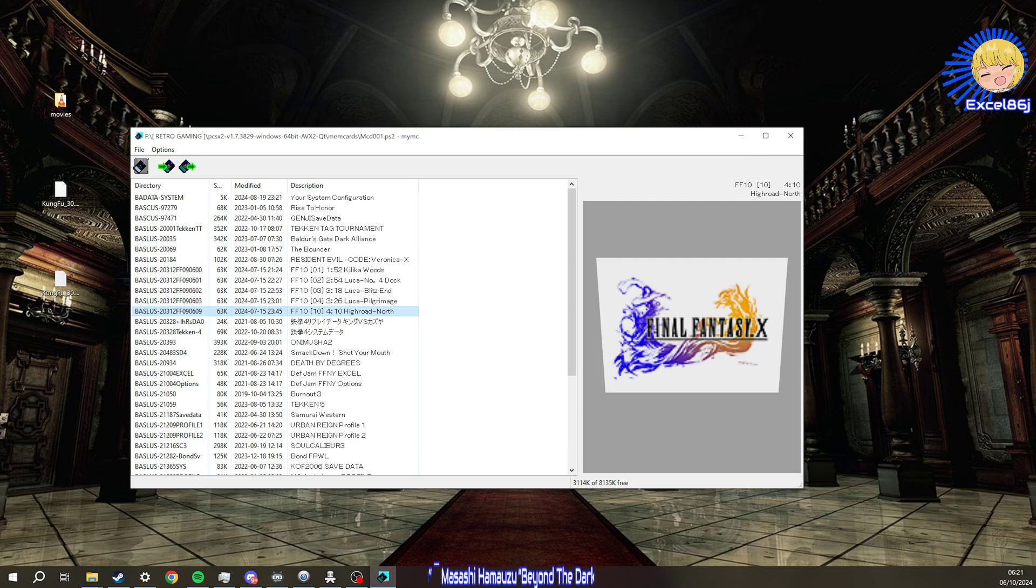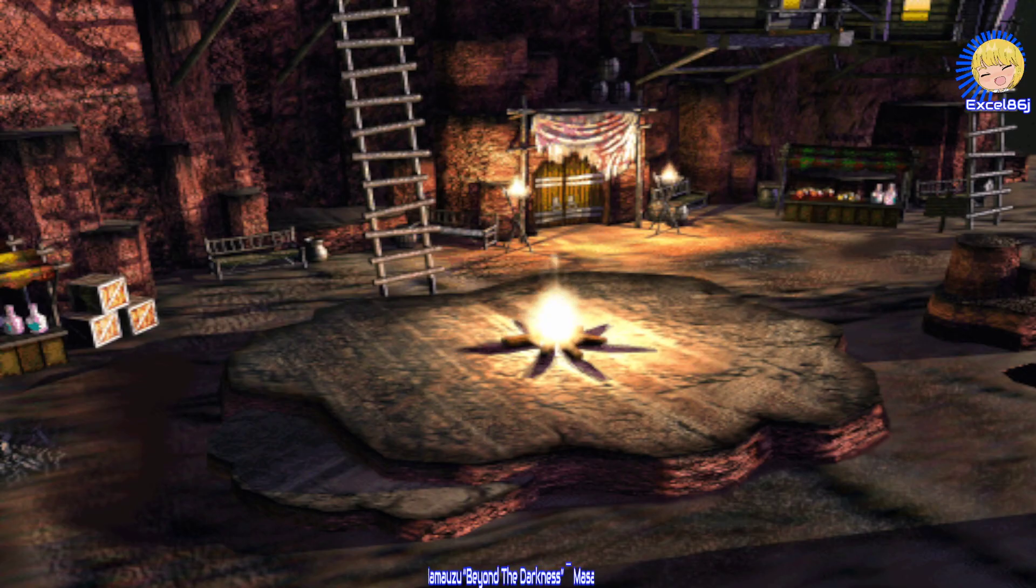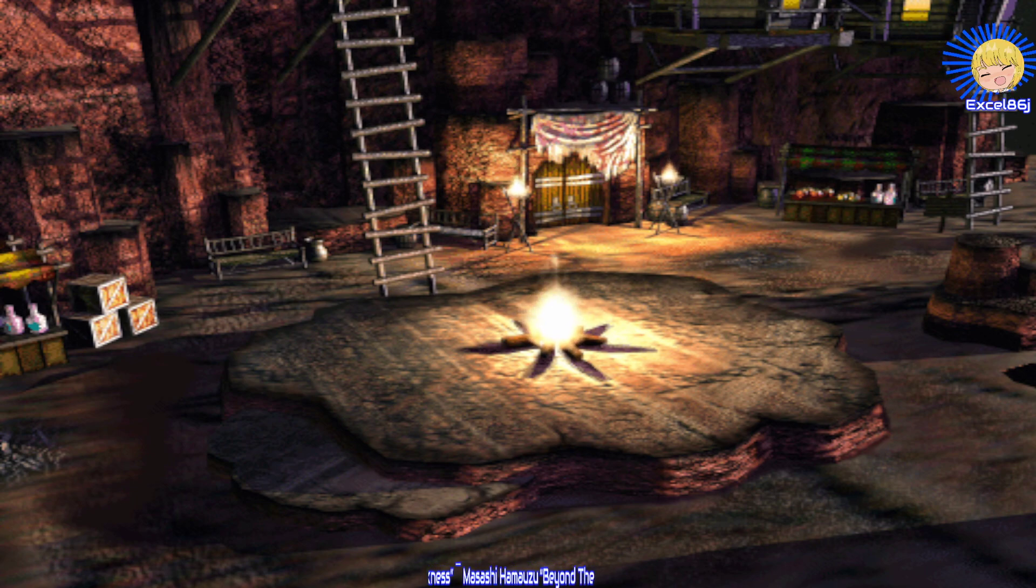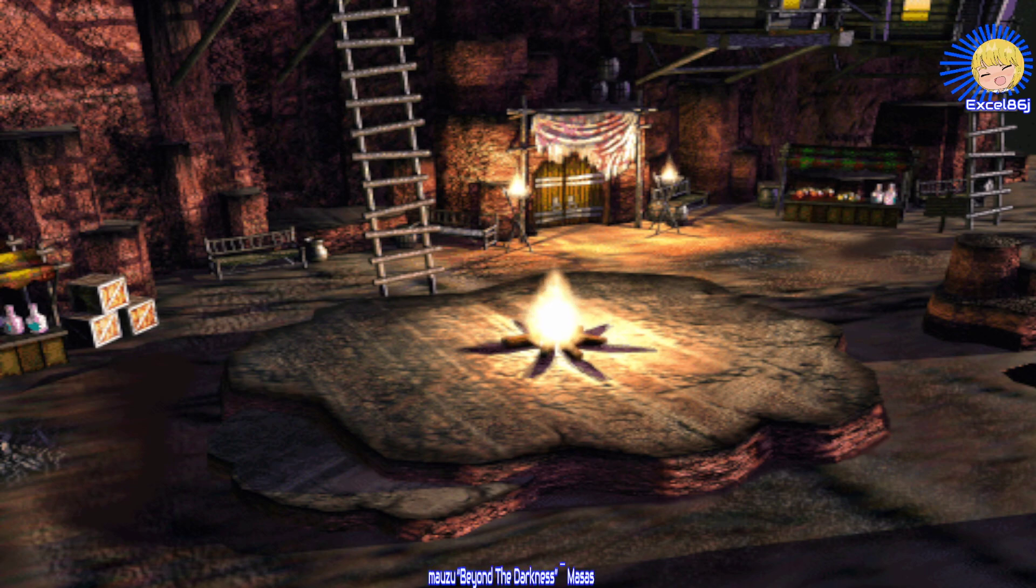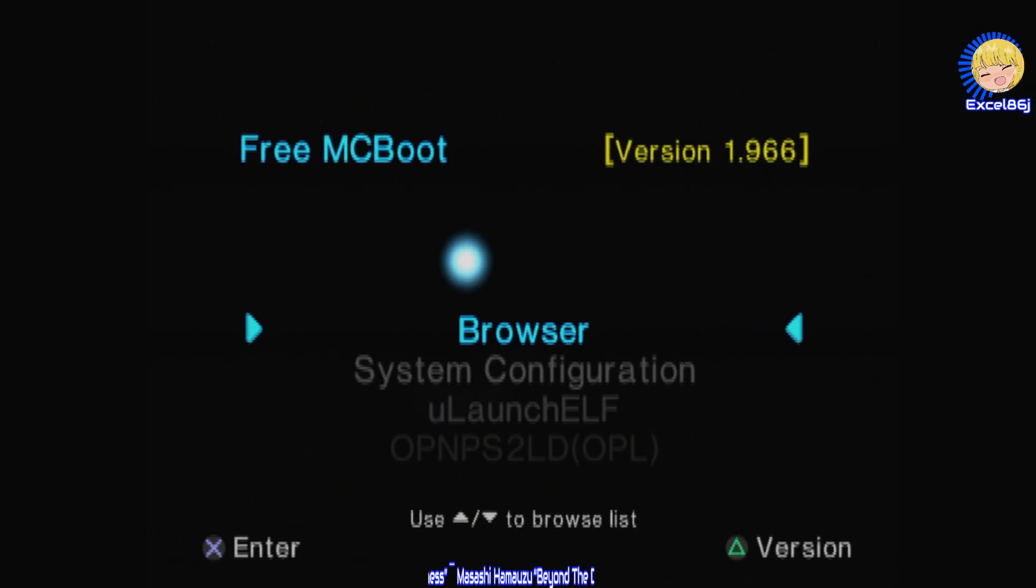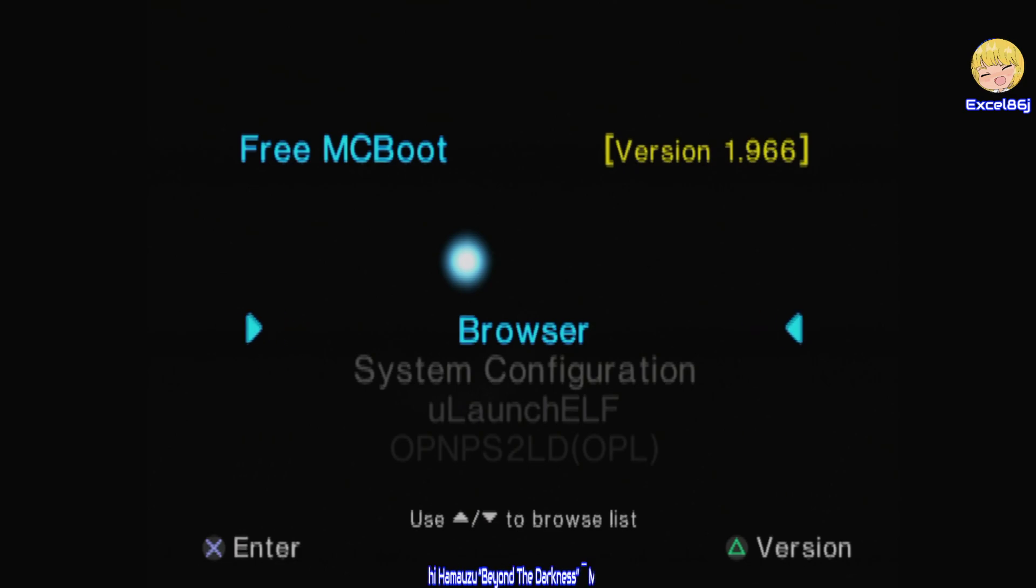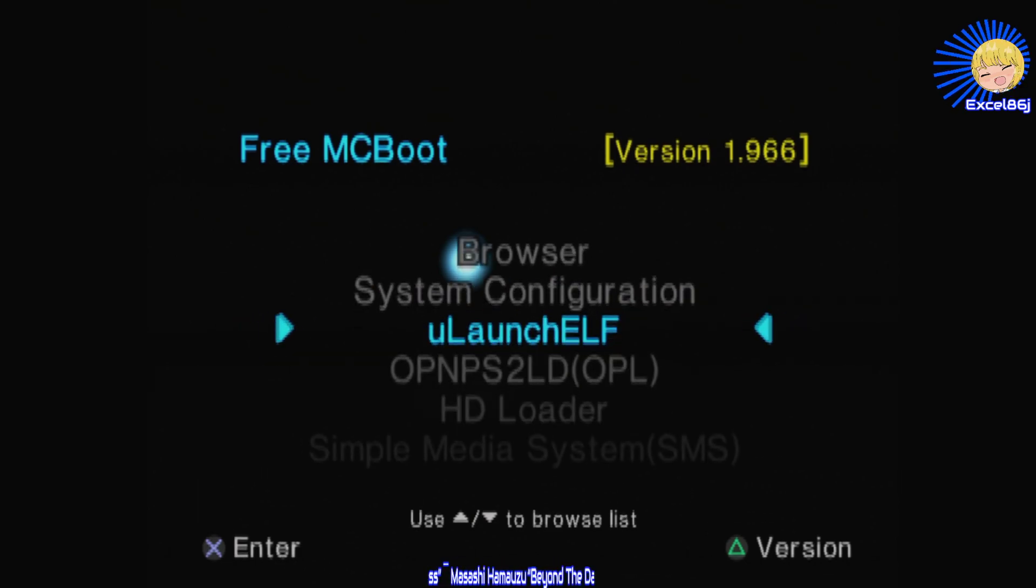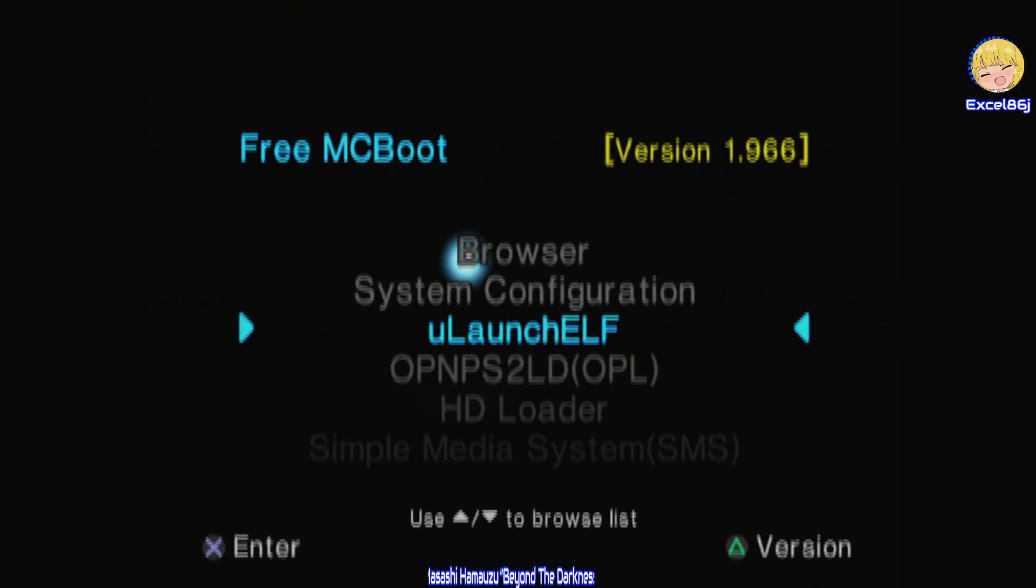Then go ahead and put that memory stick into your PS2 Slim with your Free McBoot memory card in slot one. This isn't going to be a demo on how to use Free McBoot, I'm going to take for granted you already know how to use that. Here on the real PS2, booting up with Free McBoot, you want to go to uLaunchELF.